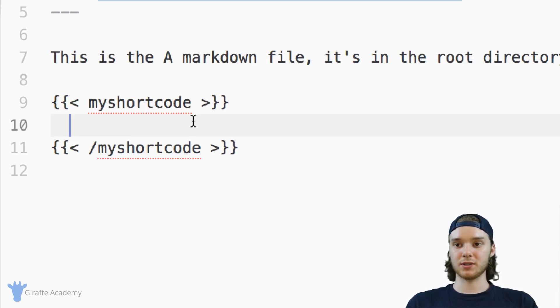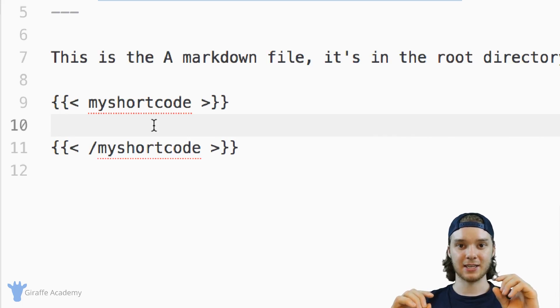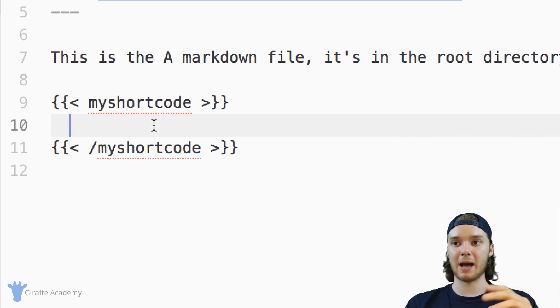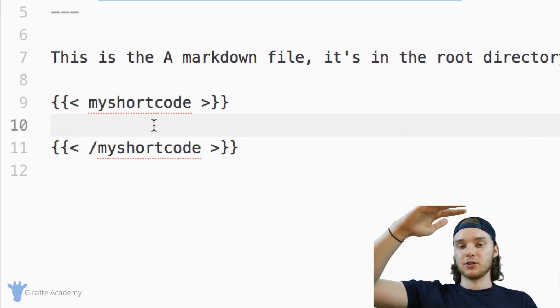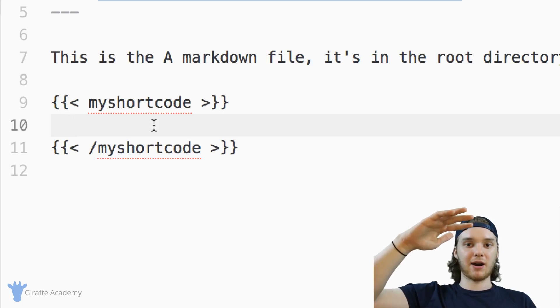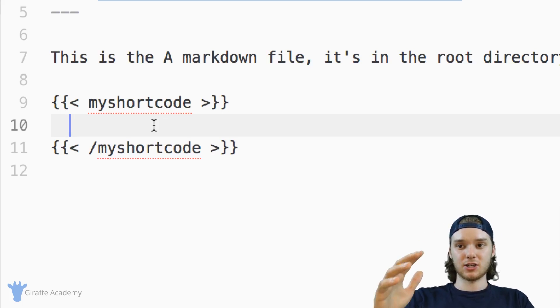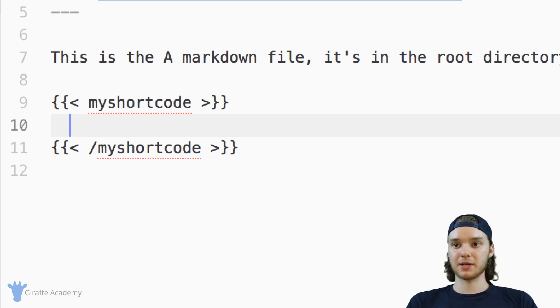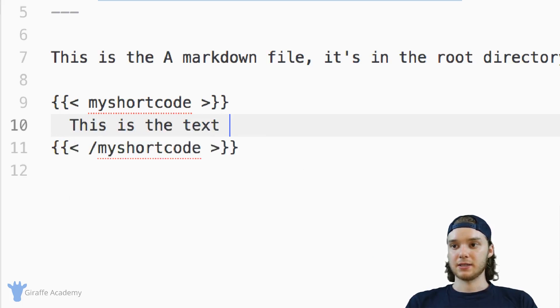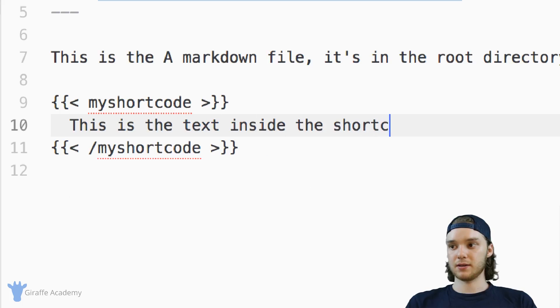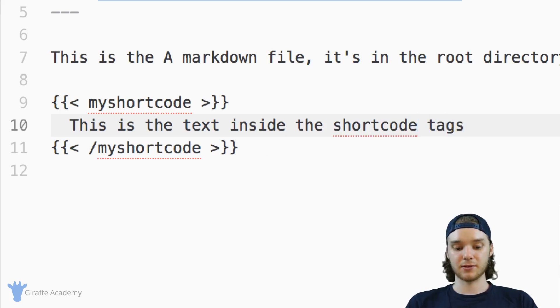So sometimes when you're writing these markdown files, you might want to encapsulate a bunch of text into a shortcode. In other words, I might want to pass in like two or three of the paragraphs in my markdown file into this shortcode. So I'm going to type out like this is the text inside the shortcode tags.